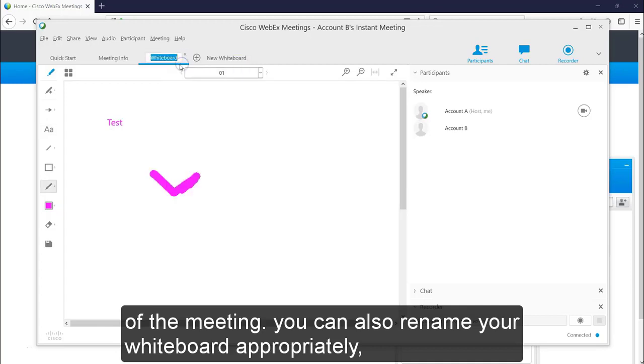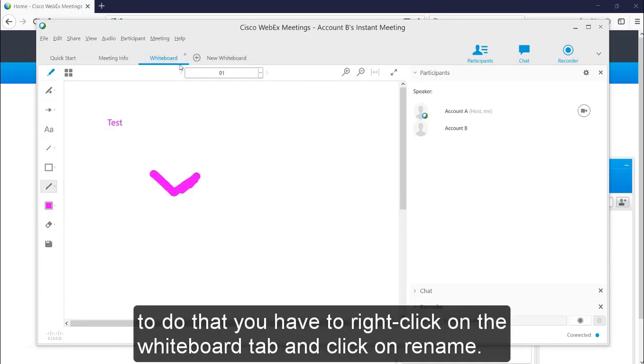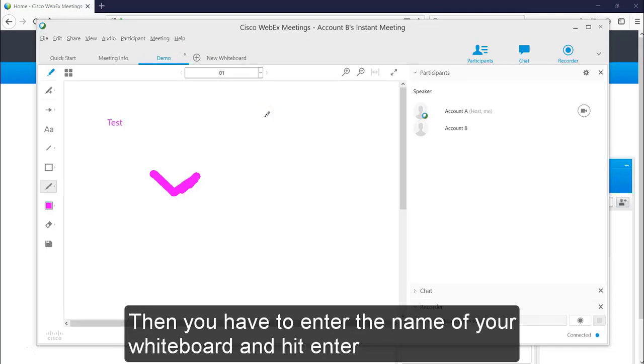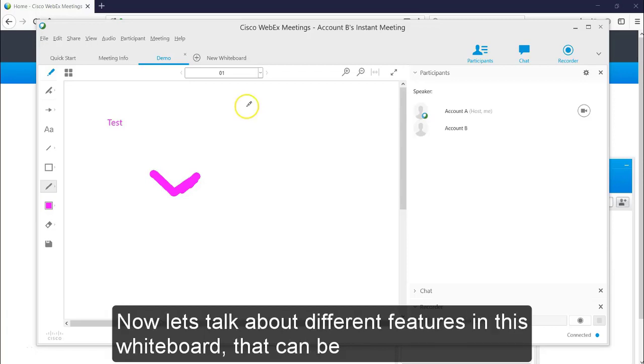You can also rename your whiteboard appropriately. To do that, you have to right click on the whiteboard tab and click on rename. Then you have to enter the name of your whiteboard and hit enter.